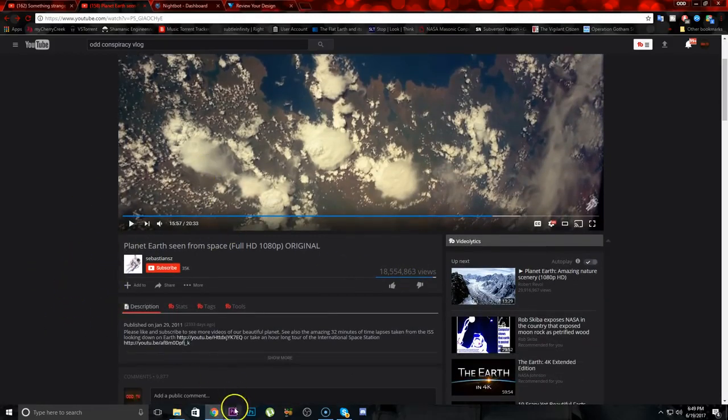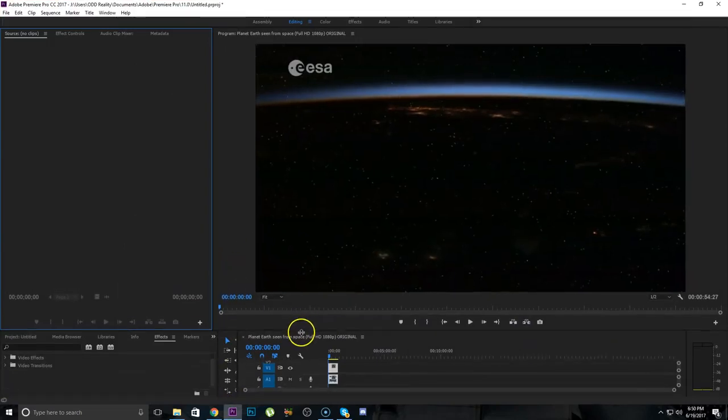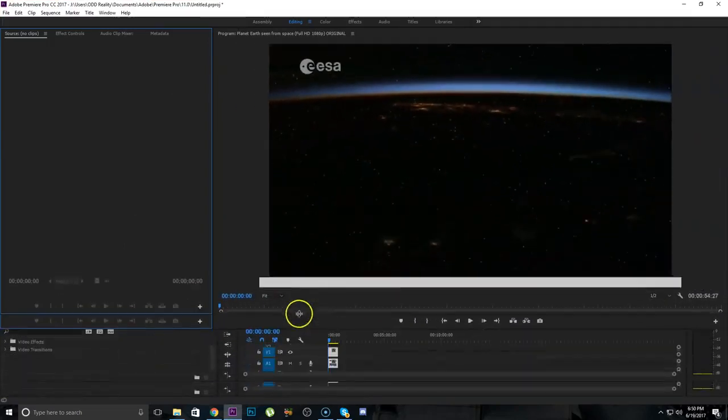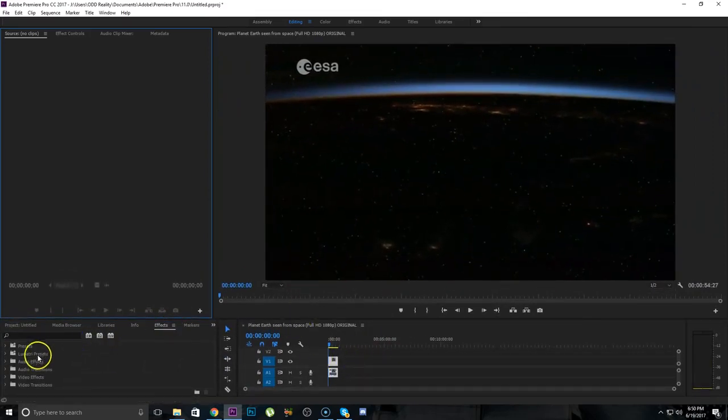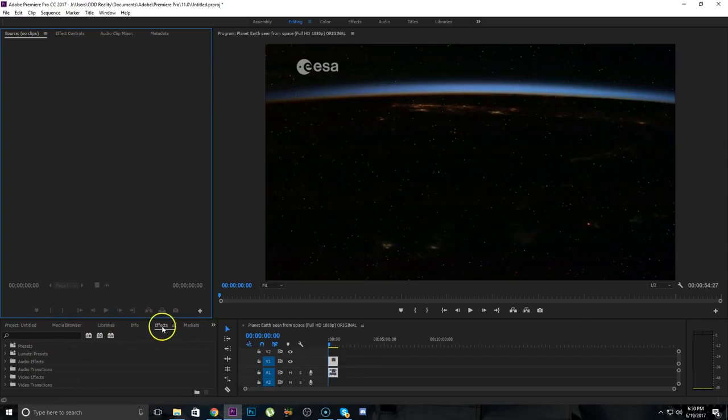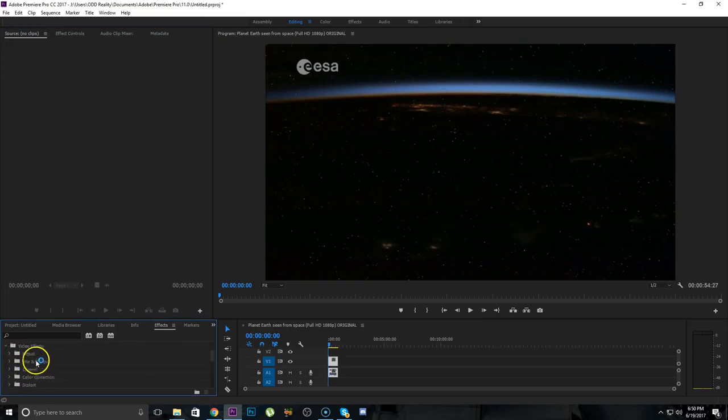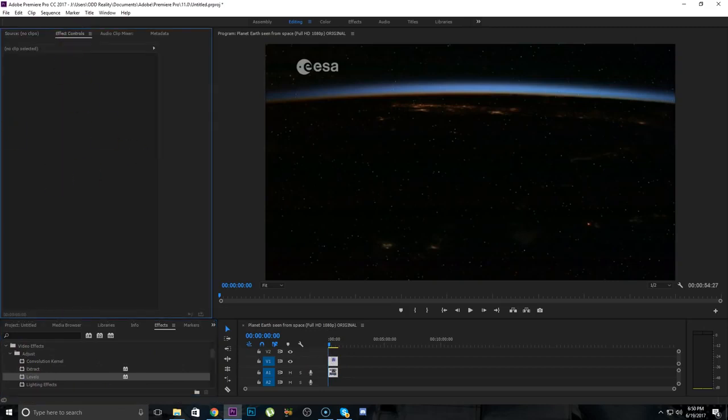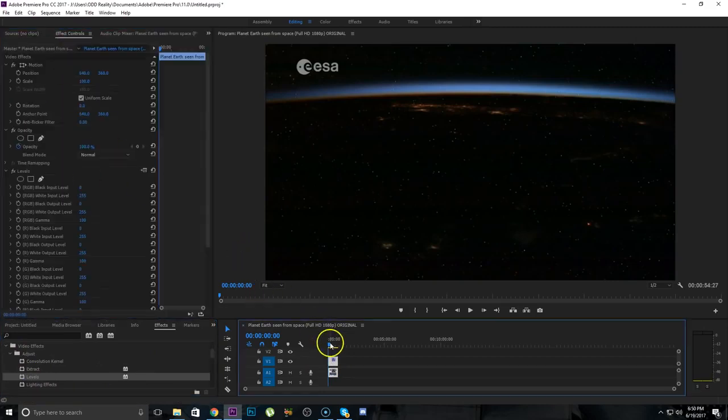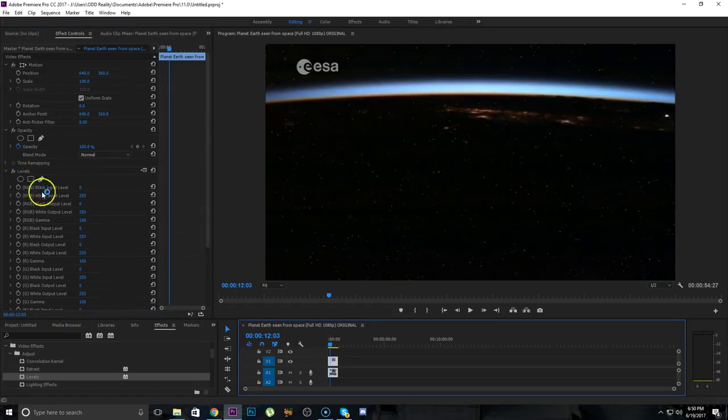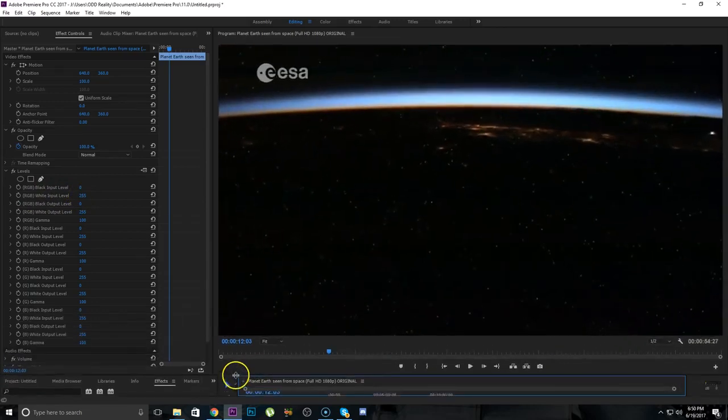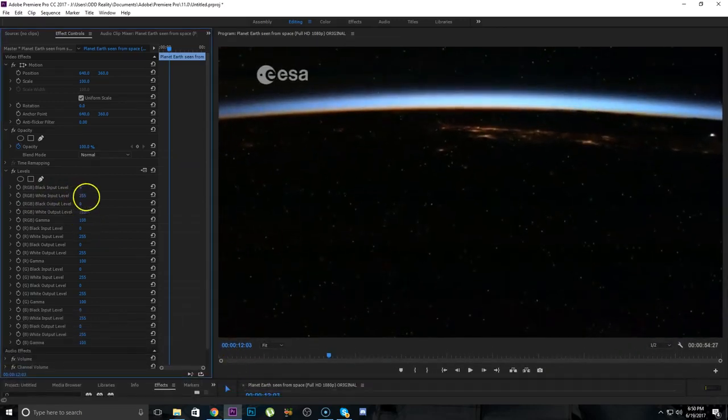So what I did was I downloaded this video and put it in my video editing program. And we are going to look at it with an effect. We're going to just add levels. So let me find the levels. There we go. Alright, levels, white inputs. Let's turn up the white input.